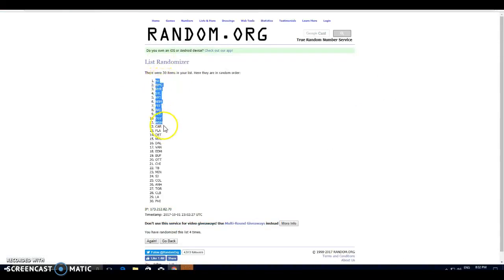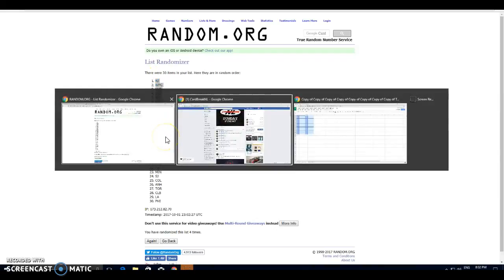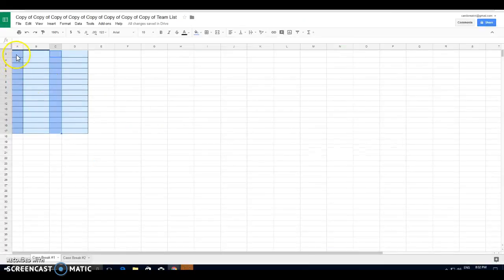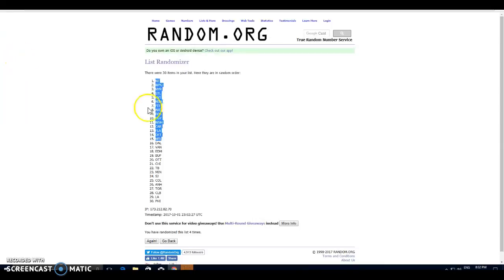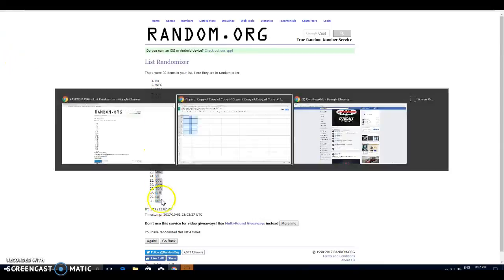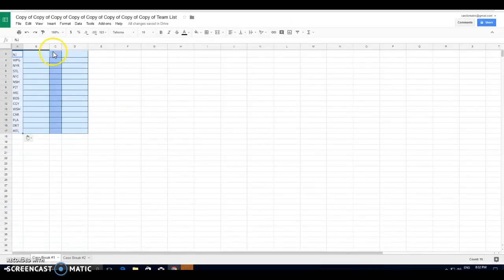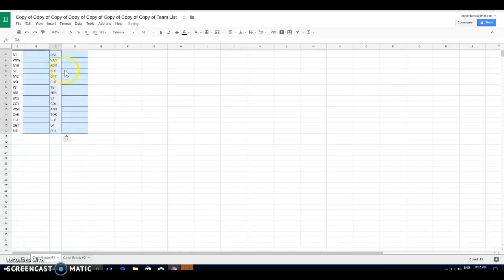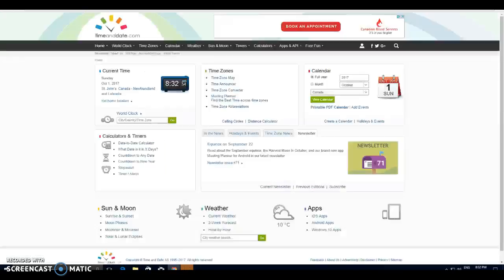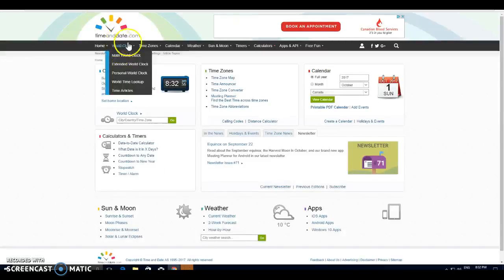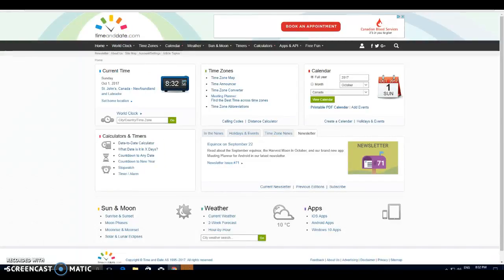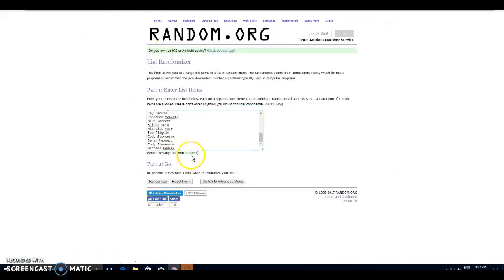So we've got New Jersey, top spot. Montreal, halfway mark. And then we've got Dallas to Philly. Alright, there's your teams. 8:32, just about to turn 8:33.